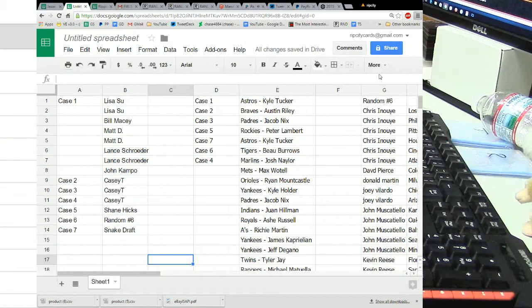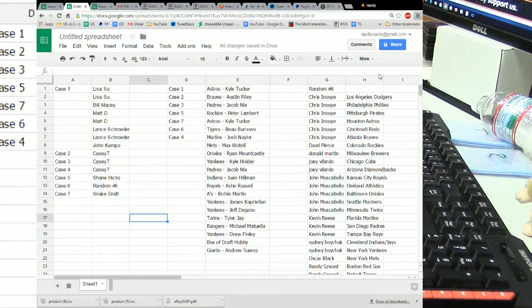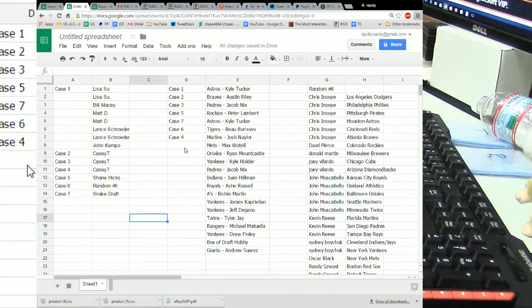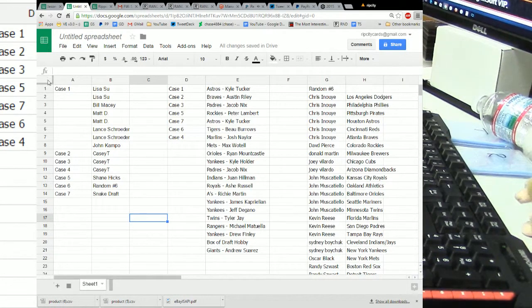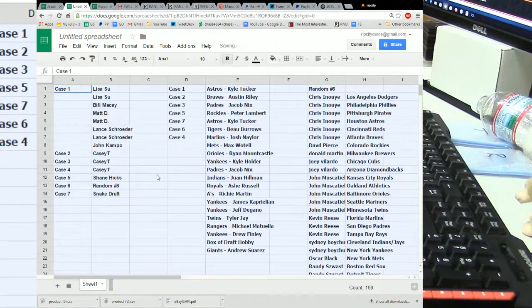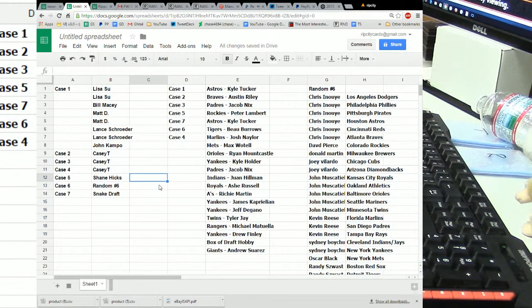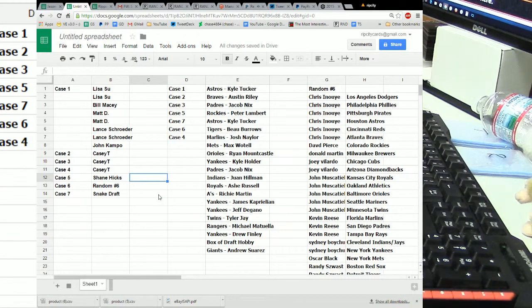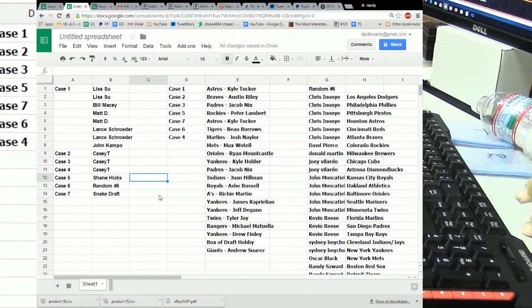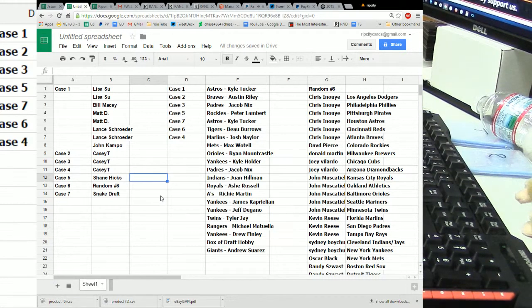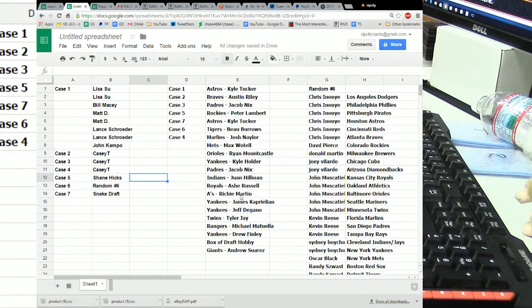Can everybody basically read that? Is that legible? Yeah. There weren't like any, there was no Connor Biggio's. There was two Kyle Tuckers. Tyler Jay.